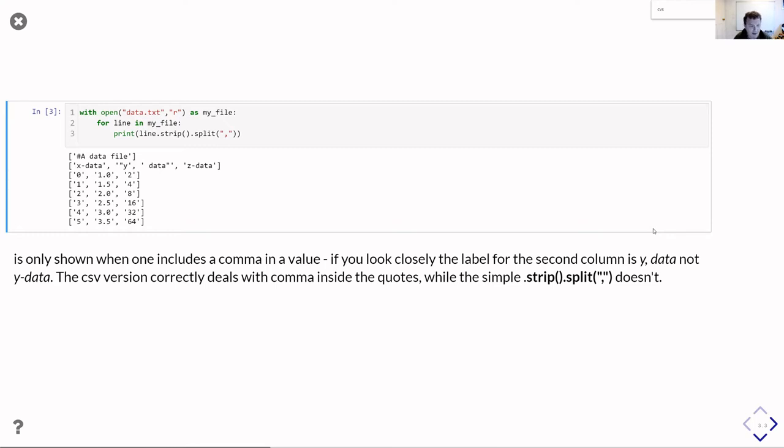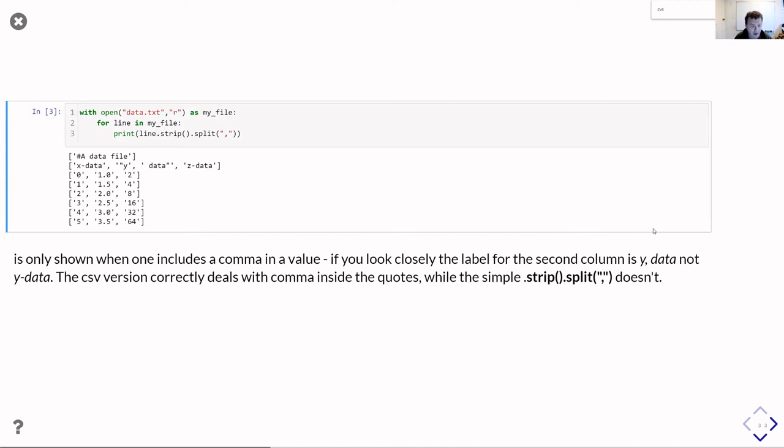Therefore it only gives you a list of three elements on that particular line. Whereas the strip.split is not that clever and simply goes and splits it up, and so you end up with four elements, four column headers, and doesn't handle the quotes at all. So the csv module is being more intelligent and is taking some of the work away from you and is dealing with what could otherwise be an annoying corner case.